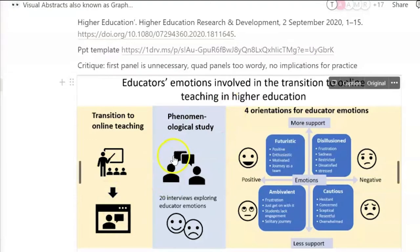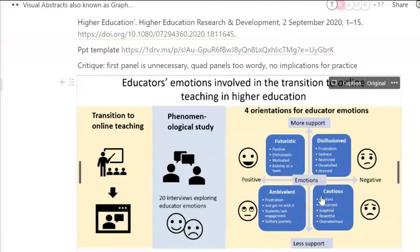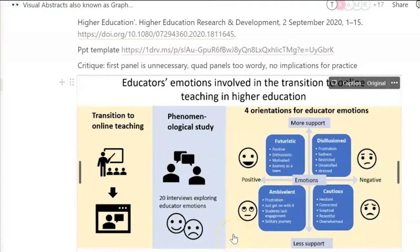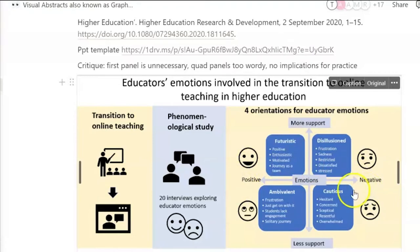Transition to online teaching. I like having the emojis on a spectrum from positive to negative — more support, less support. But usually we would have the negative on the left hand side and the positive on the right hand side. In western society — not necessarily in other societies — because we tend to go from left to right, from negative to positive.